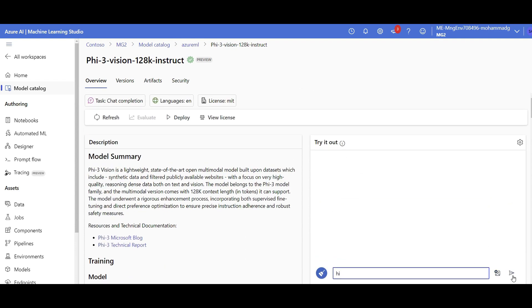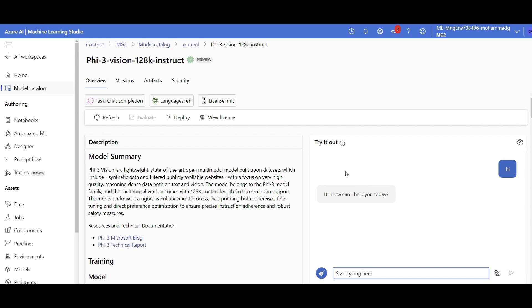So here you can try the model without even deploying that. You can upload an image here. I just wanted to move quickly. This is just for a test, again, similar to Hugging Face what you have seen. But if I really want to deploy.